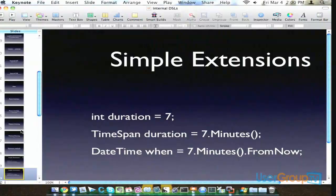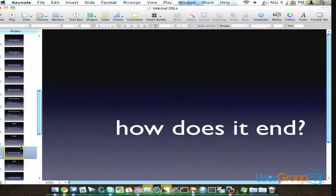Any questions on the extension methods before I move on to a little bit more interesting ones? We already talked about LINQ.